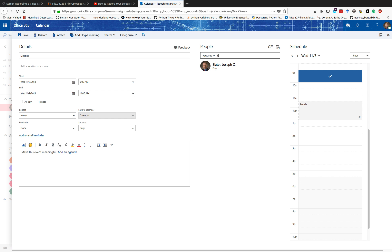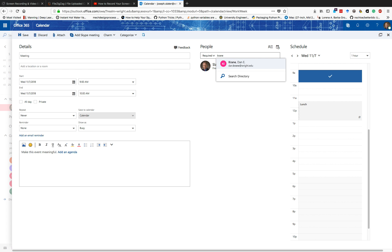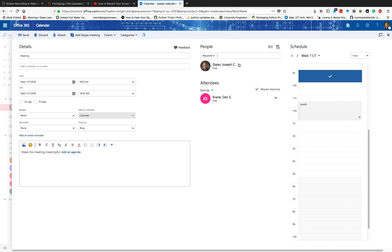But I can also do something like this and pick somebody like, say, this gentleman, Dan Crane. I can request that he sends me a response.